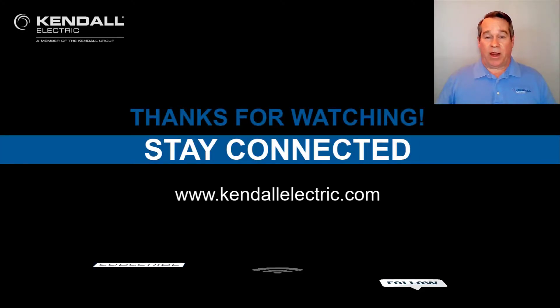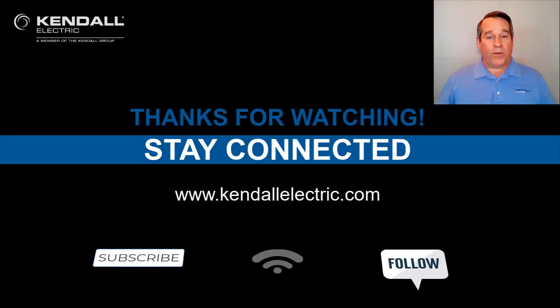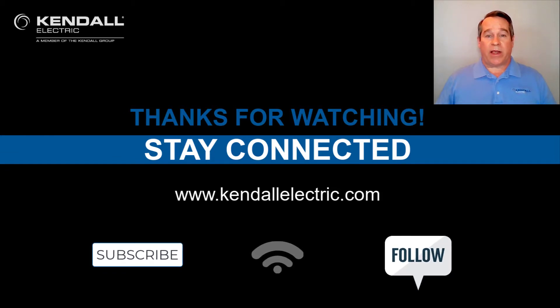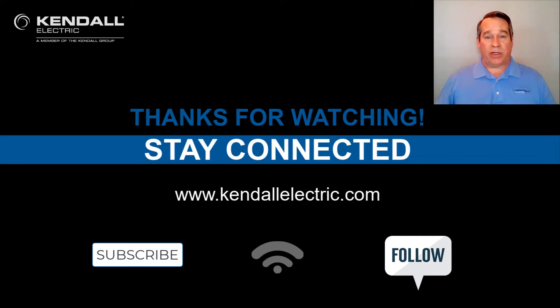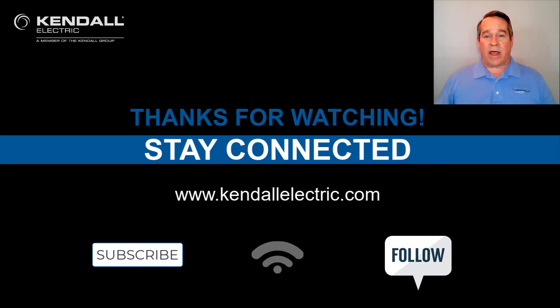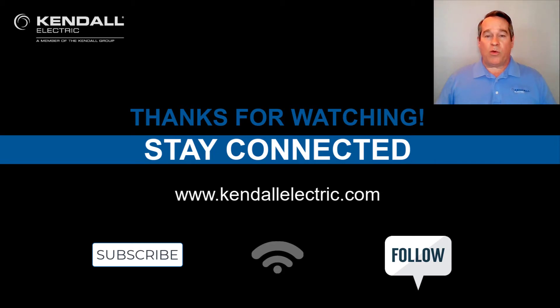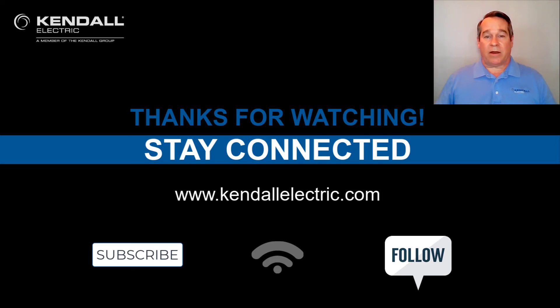Thank you for watching this video. If you'd like more information about SensorPart Visor, please contact your Kendall Account Manager or Automation Specialist. Please visit our website at KendallElectric.com to find the location nearest you. Stay connected to us by subscribing to our YouTube channel or following us on Facebook or LinkedIn. Thanks again, and we'll see you on the next Kendall Quick Connection video.